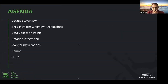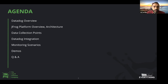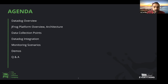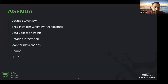Thanks, Vincent. My name is Ali, I'm part of the product team at JFrog. We'll be talking about the Datadog and JFrog platform integration that we've launched recently. The agenda today is to give you an overview of Datadog — Ryan will cover that — then I'll talk about the JFrog platform, the data collection mechanisms, how the integration comes into play, typical monitoring scenarios, demos, and a Q&A session. I'll hand it over to Ryan.